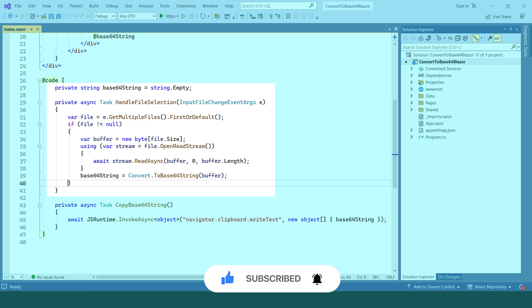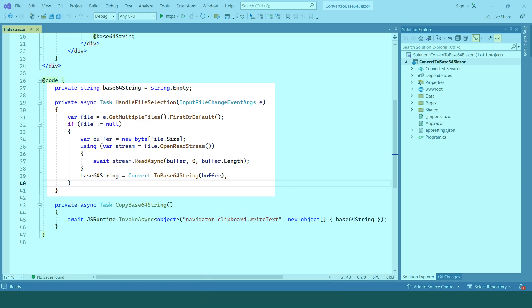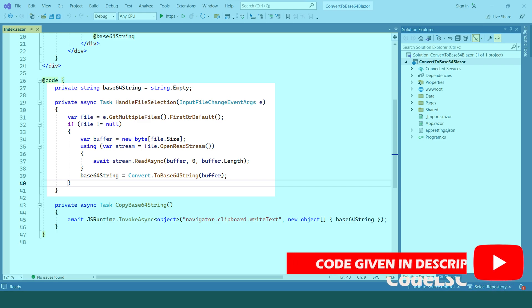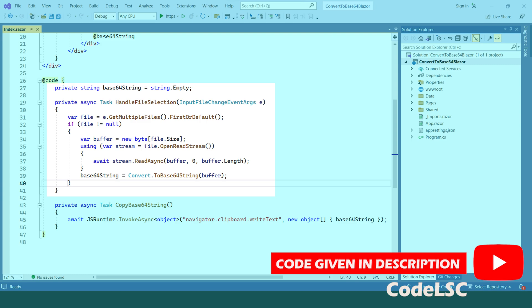The handle file selection method retrieves the selected file from the event arguments. It then reads the file content and converts it to a byte array. Finally, it converts the byte array to a Base64 string and assigns it to the Base64 string variable.